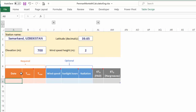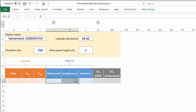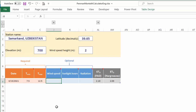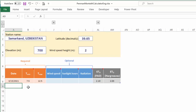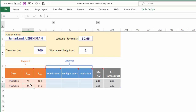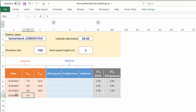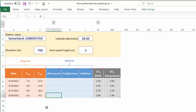Further down we have three required columns and three optional columns. Let's just put in the required information. The first column is date — April 15th. The minimum temperature that day was 7.5 degrees and maximum temperature was 12.5 degrees, and voilà, we have our ET₀ calculated for us for that day, which is 2.1 millimeters. The next day, minimum was 8 degrees and maximum was 14, giving ET₀ of 2.35 millimeters.